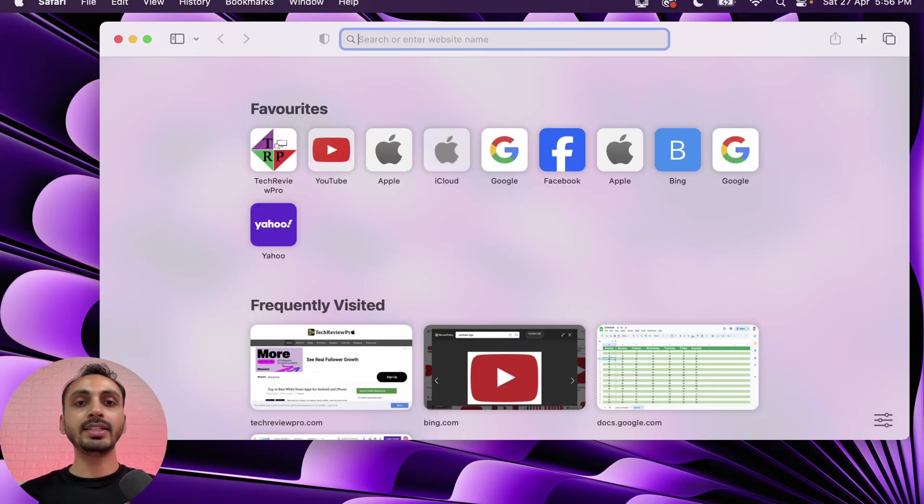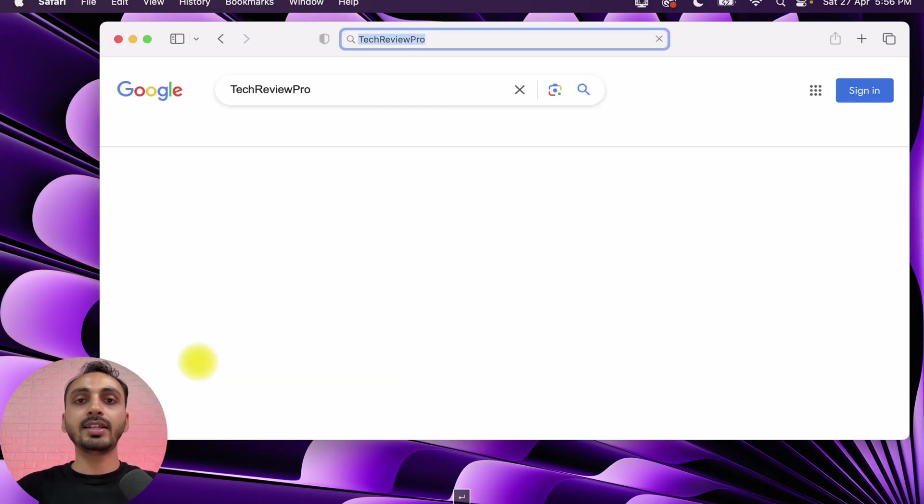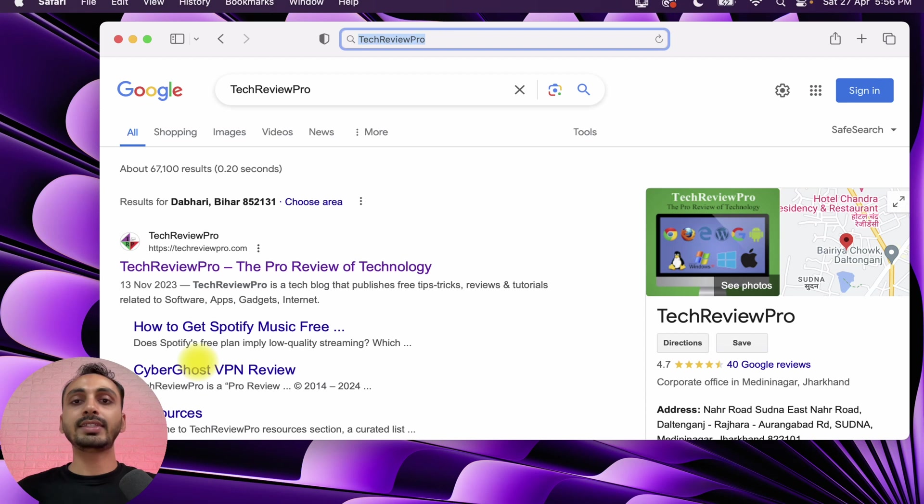If I just open Safari and type anything in the URL field and hit enter, you can see the search is loading from Google. That means Google is the default search engine in Safari right now. But what if you are fed up with Google and you want to change your default search engine in Safari? That's something we are going to learn in this video.